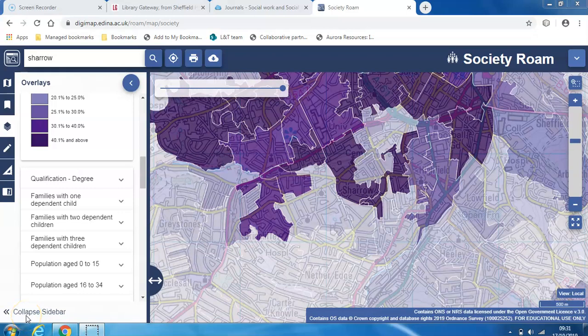Hello. For your Collaboration for Individual and Community Wellbeing module, you'll be investigating healthcare and social care in different areas of Sheffield. Sheffield Hallam Library has an online mapping database that might be useful to help you with this assignment. I'll show you how to get to it.